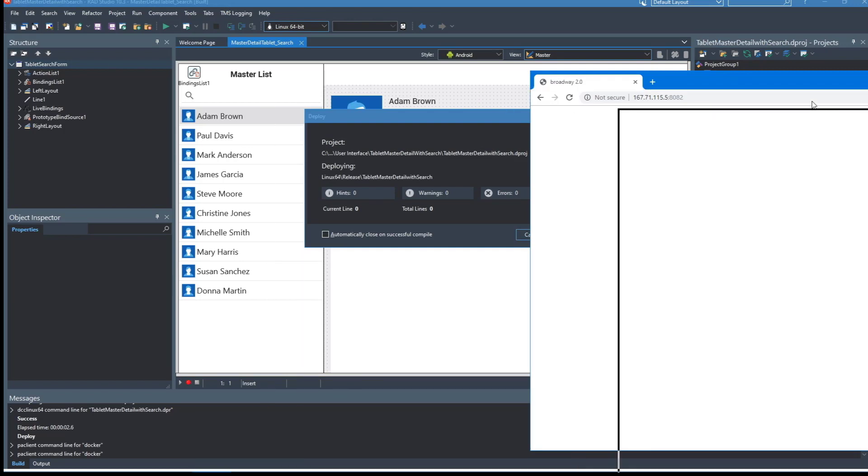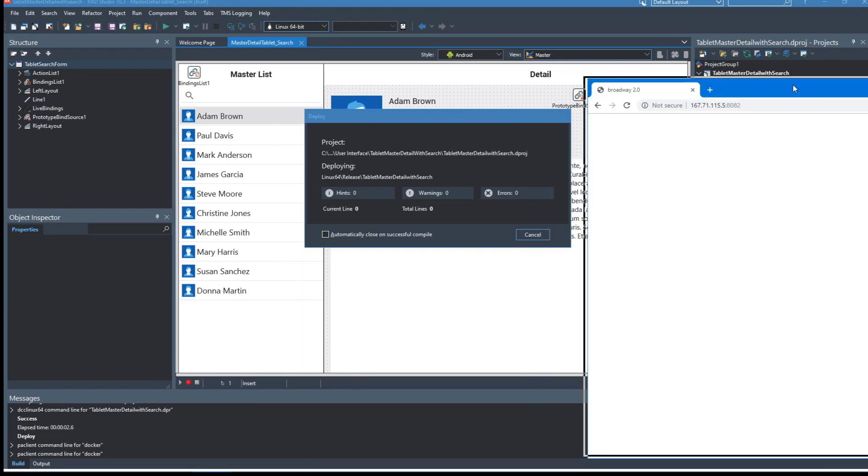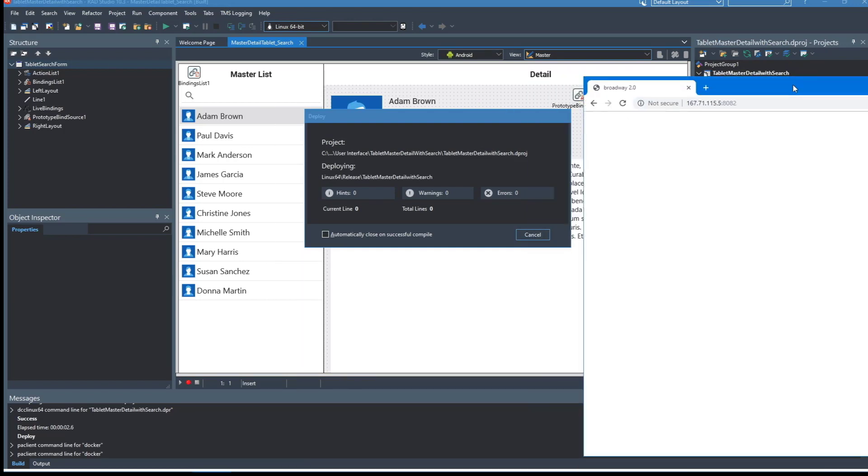Now we're going to bring up the web browser. This is deploying directly from the RAD Studio IDE up to the Docker image that we just started running PA Server.